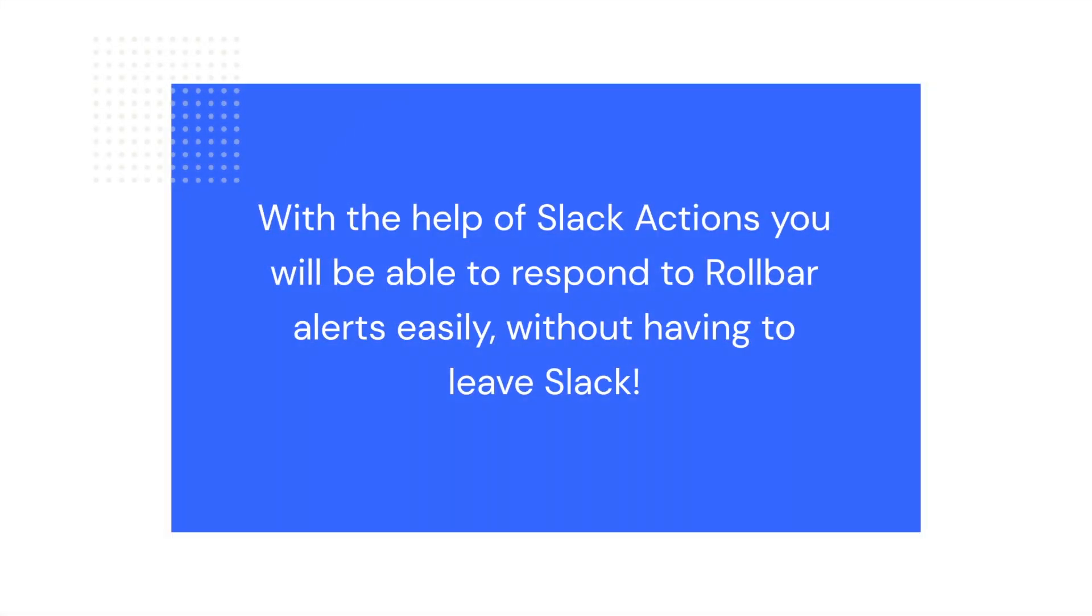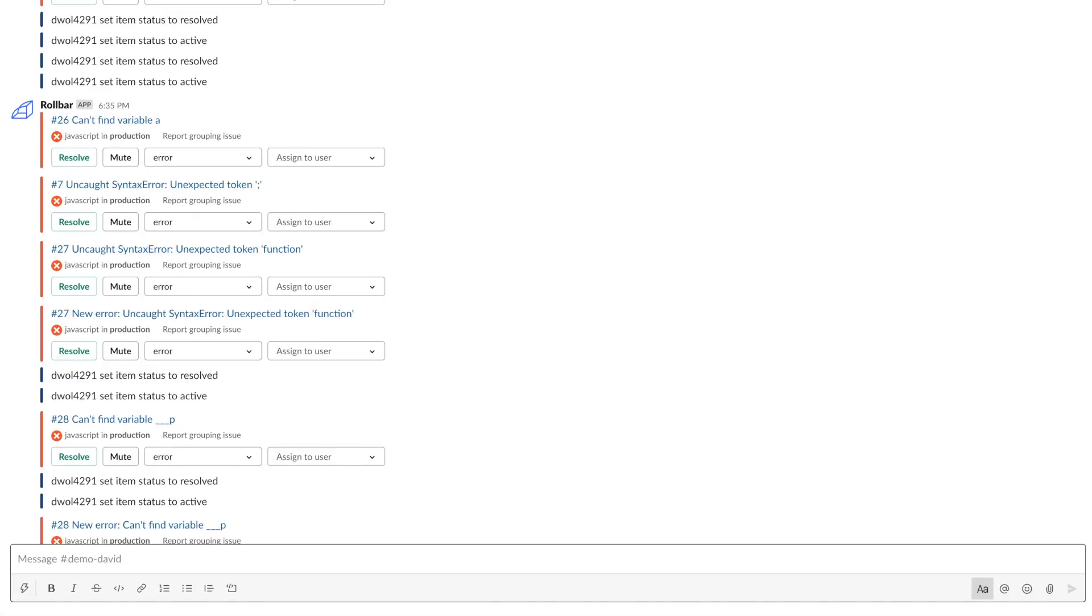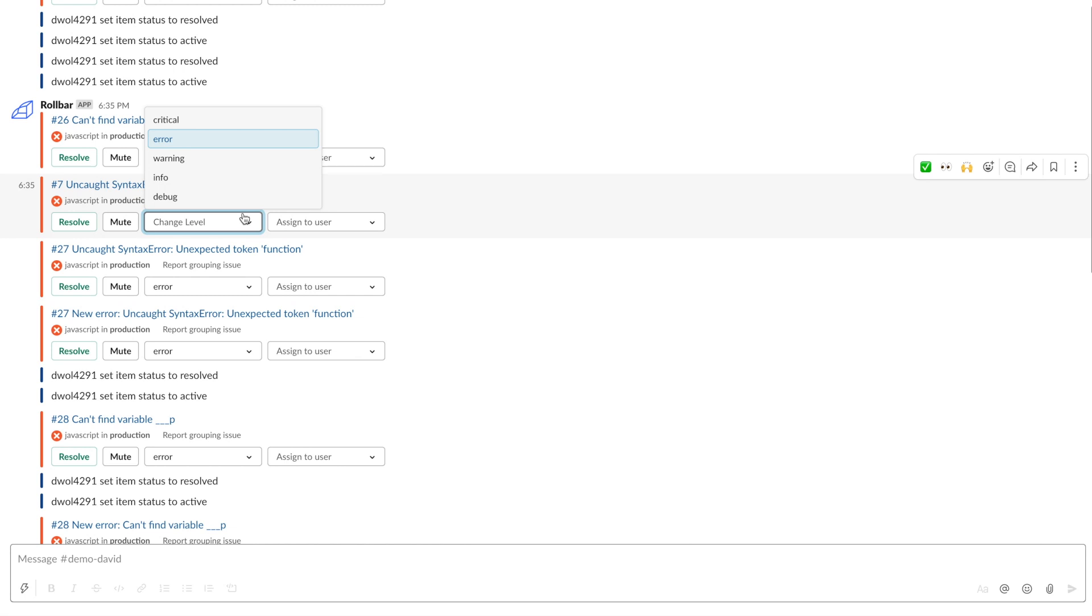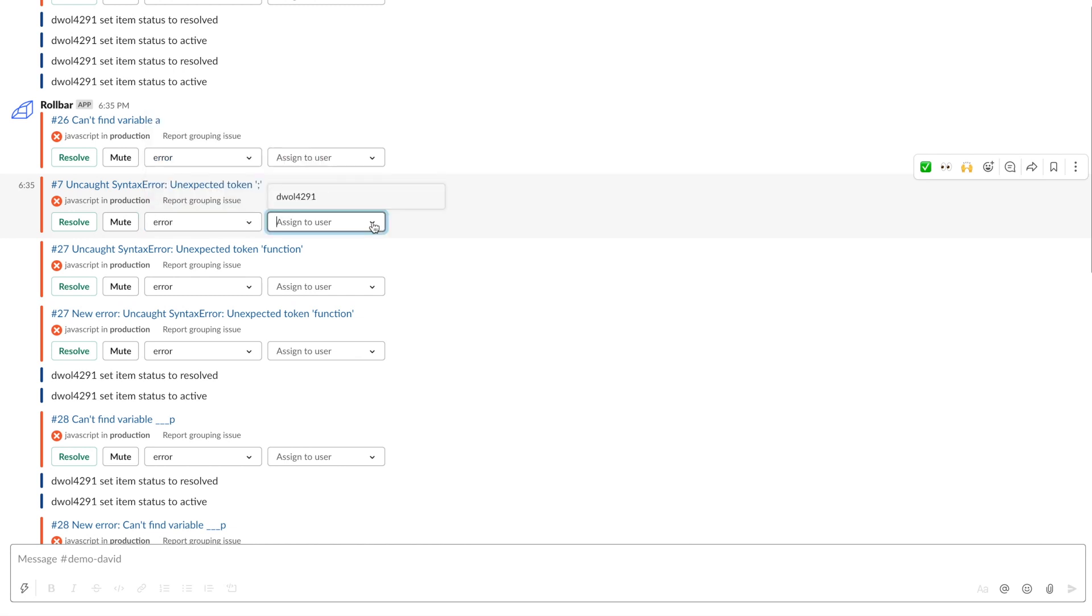Slack actions is an integration feature that allows you to make changes to an item through the alert sent to your Slack channel. Using these actions, you will be able to resolve, mute, and reopen items without logging into your Rollbar account. You can also change the item's level, as well as assign the items to other users in your Rollbar domain.